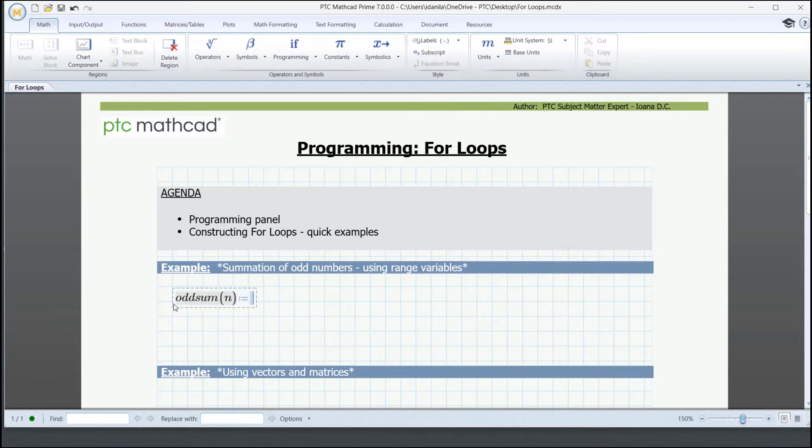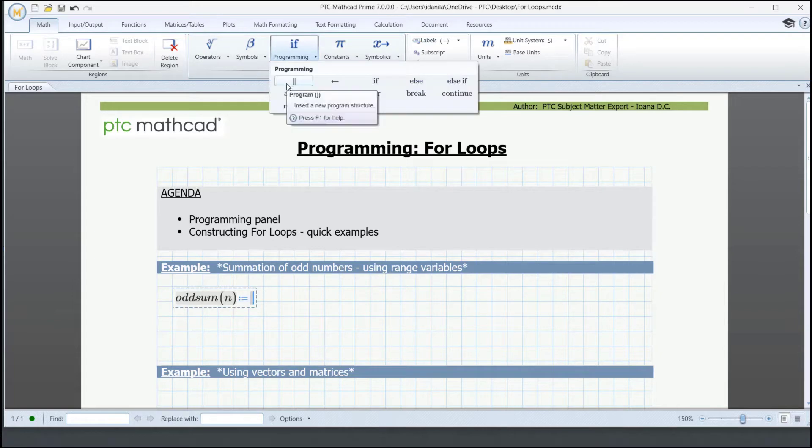Now, we can go ahead and insert a new program structure from the programming panel located on the Math tab. And then we can add the for loops and our condition.